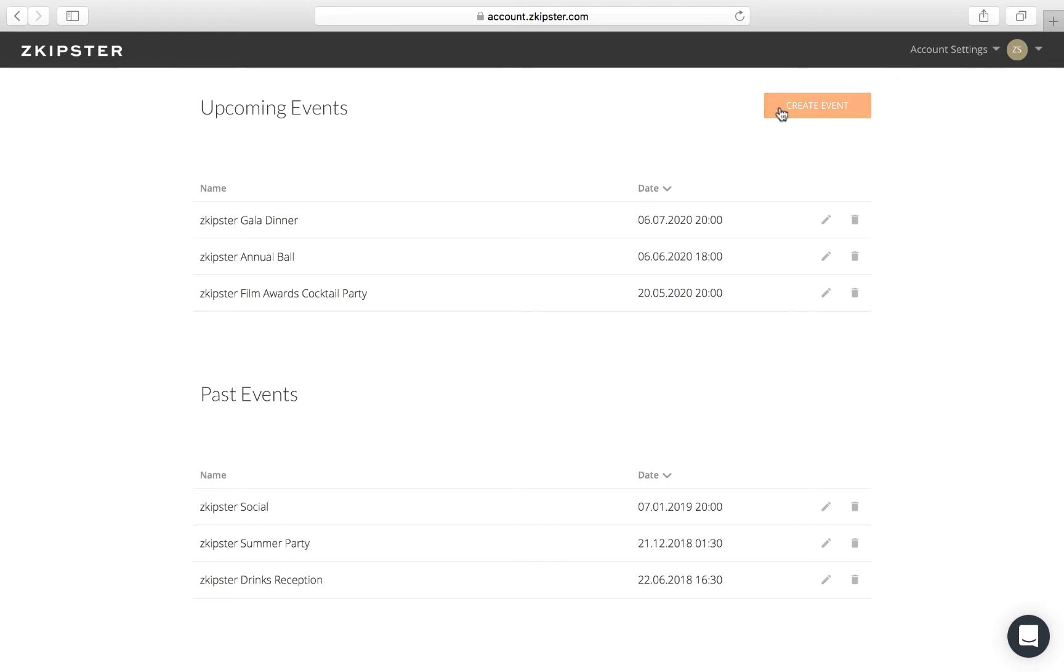To create a new event, click on the orange Create Event button on the top right. If you can't see this button, check your user access level with the account owner of your Zkipster account.